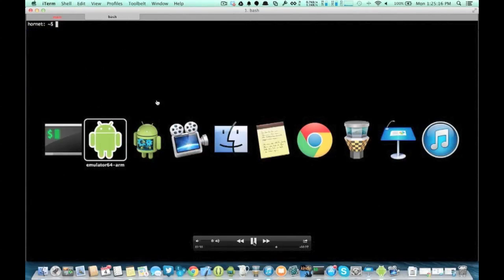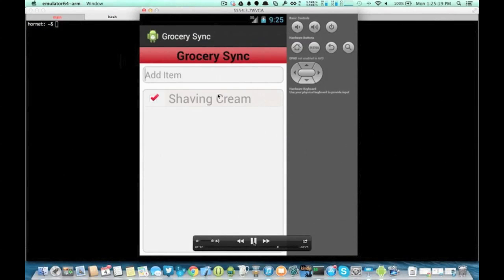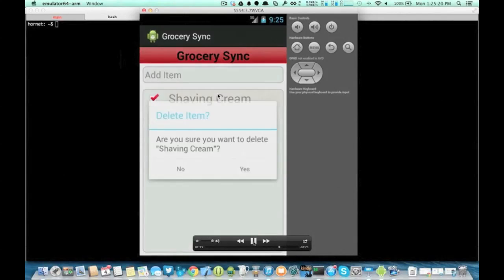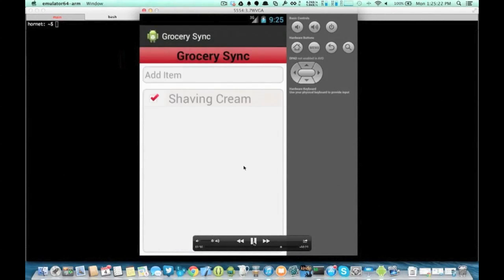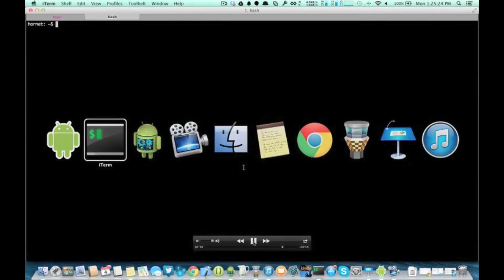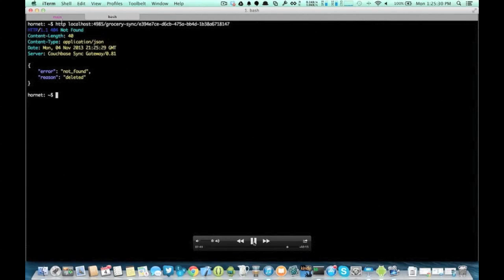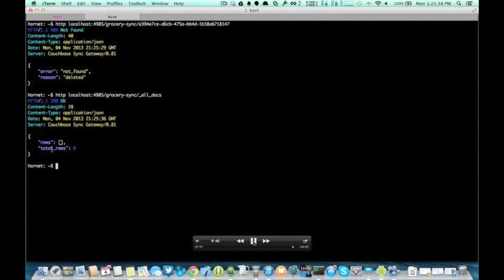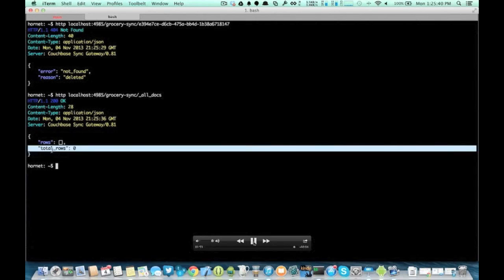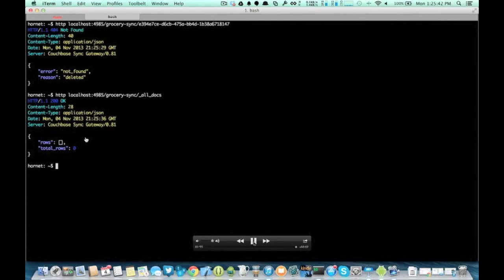Essentially every change is mirrored. The last thing we'll try is to delete that item from Grocery Sync, then we'll go take a look at Sync Gateway — and that item is now returning a 404 not found. If we redo the AllDocs query, it's now returning no documents, so that delete was synced up to Couchbase Server as well, and we can see that by looking at Sync Gateway.